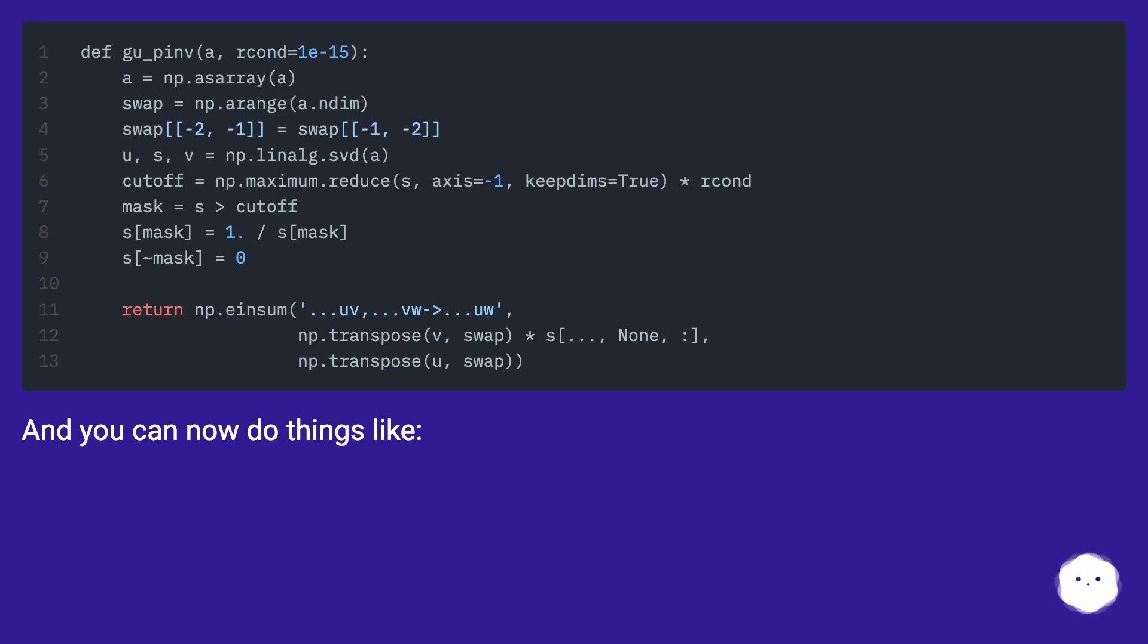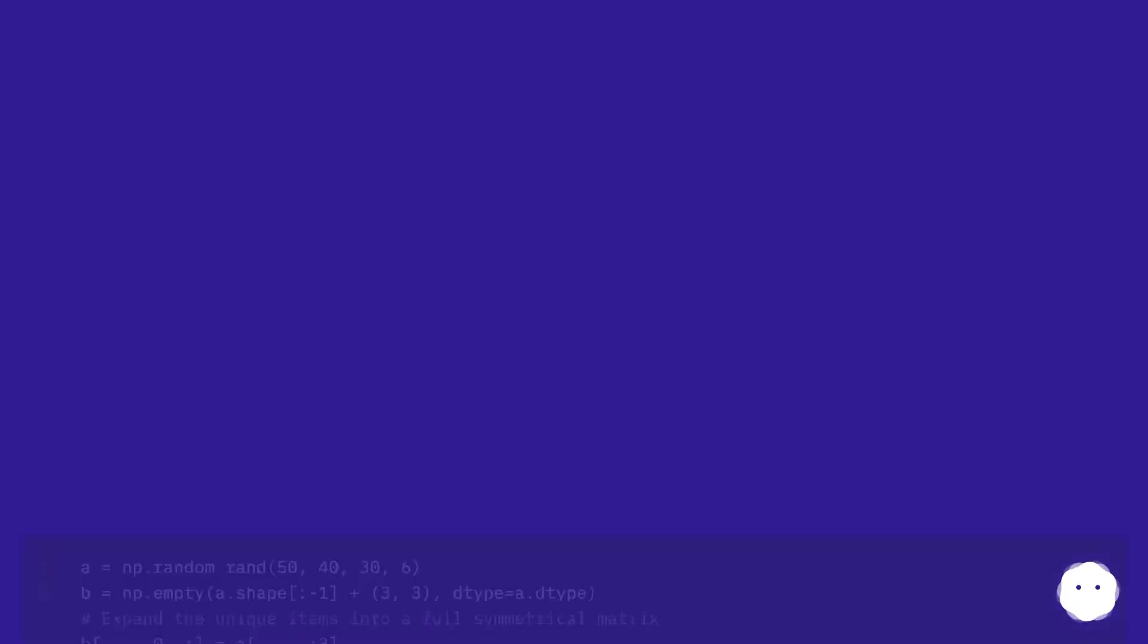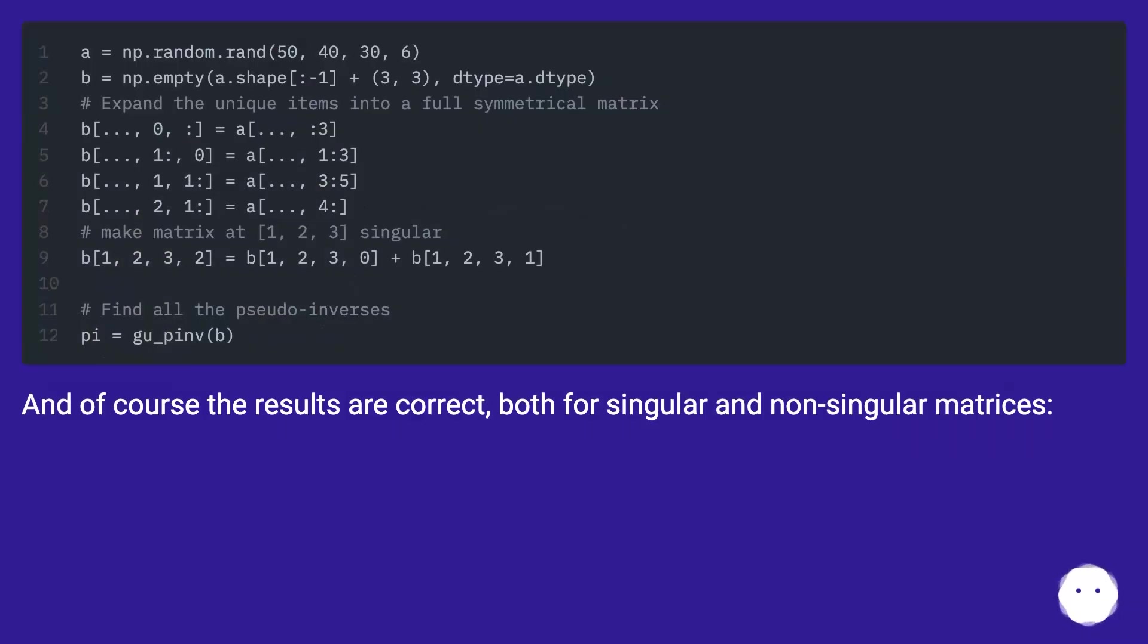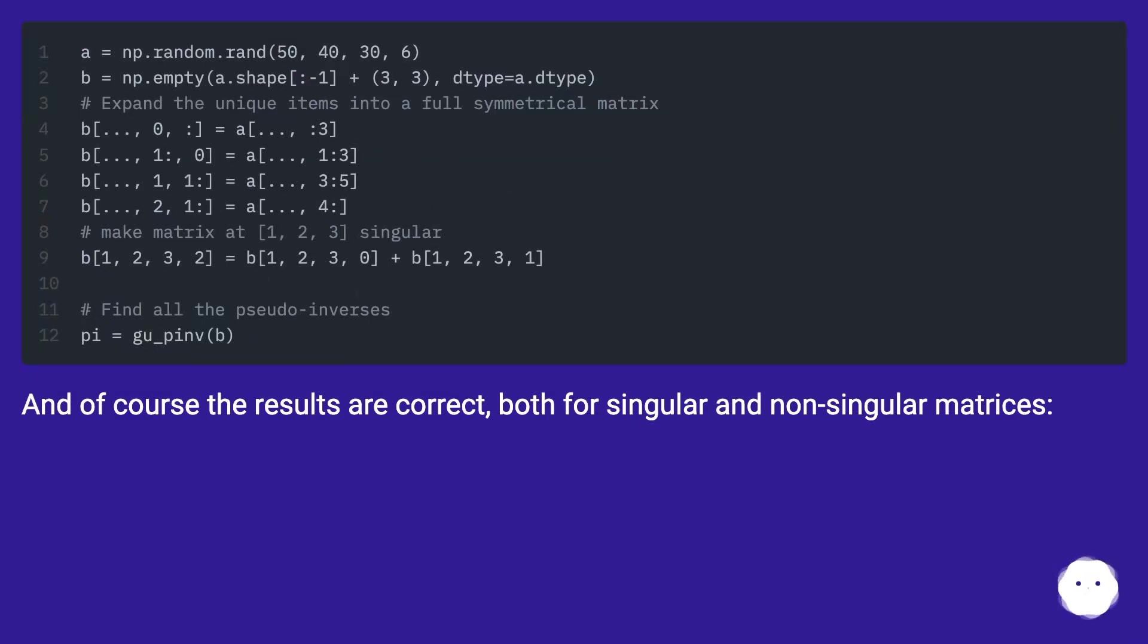And you can now do things like. And of course the results are correct, both for singular and non-singular matrices.